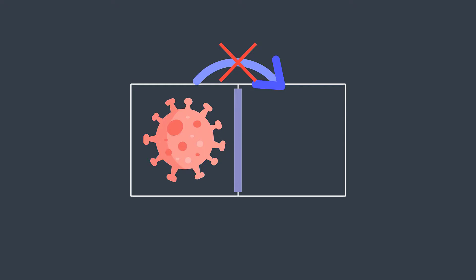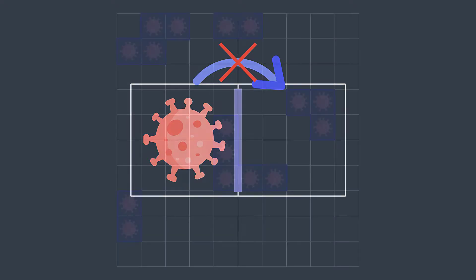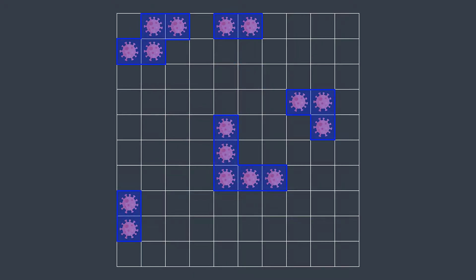An infected area is a group of connected adjacent infected cells. For example, here we have five areas. But we cannot put walls around all the areas in a single day — we can choose only one per day. This is why we decide to always surround the most dangerous infected area to minimize the virus spread.